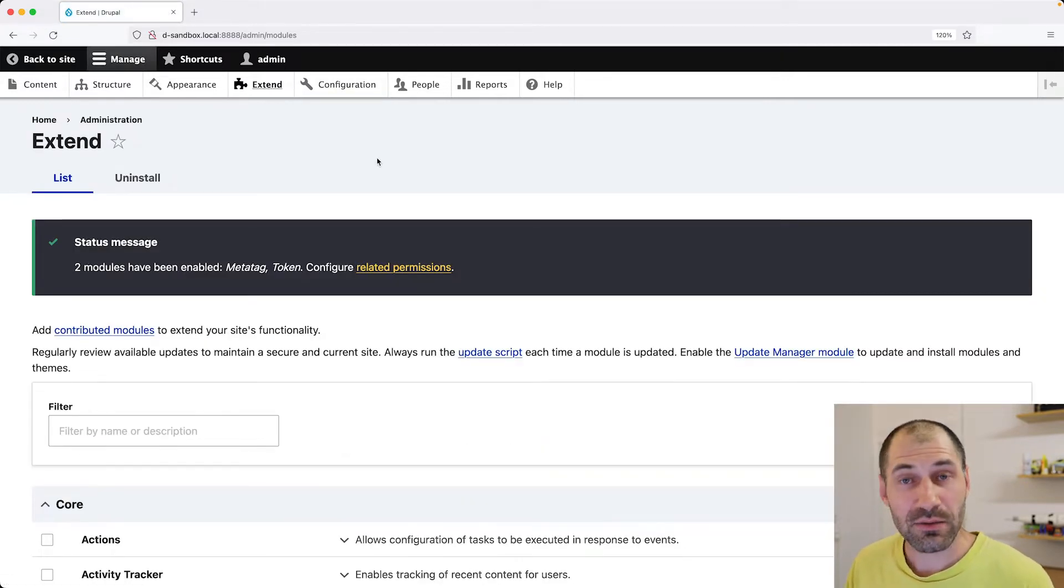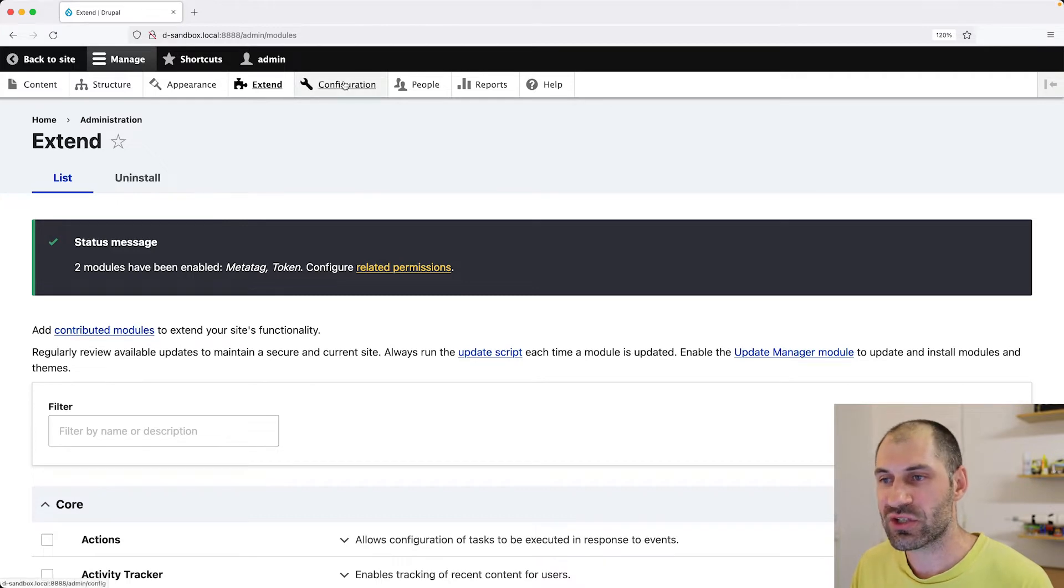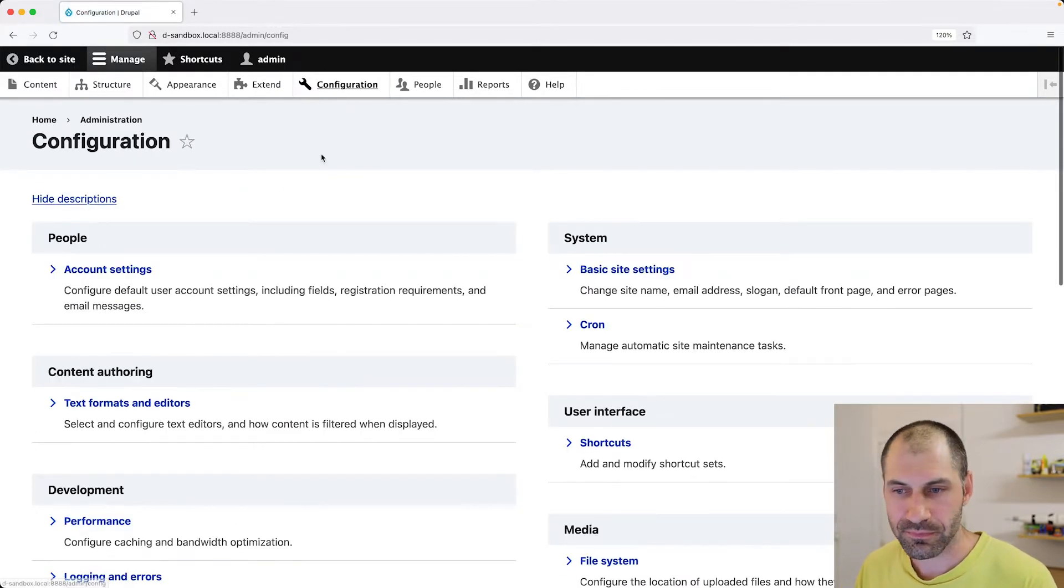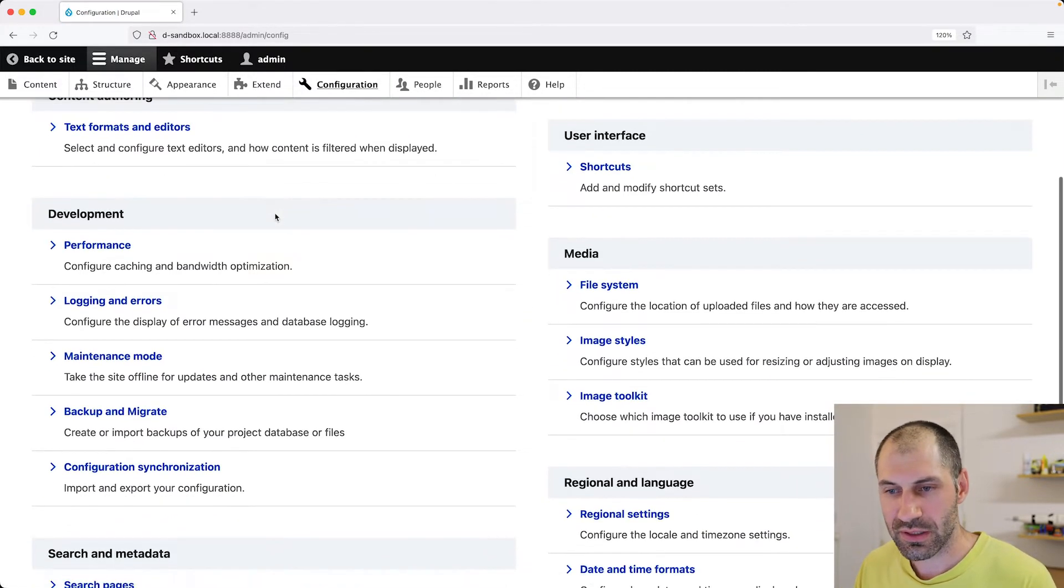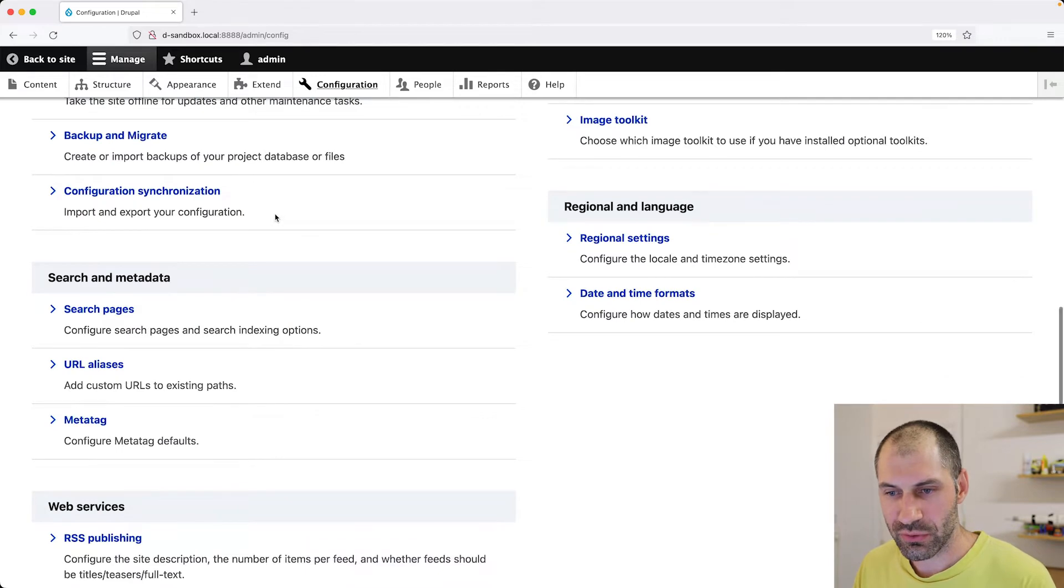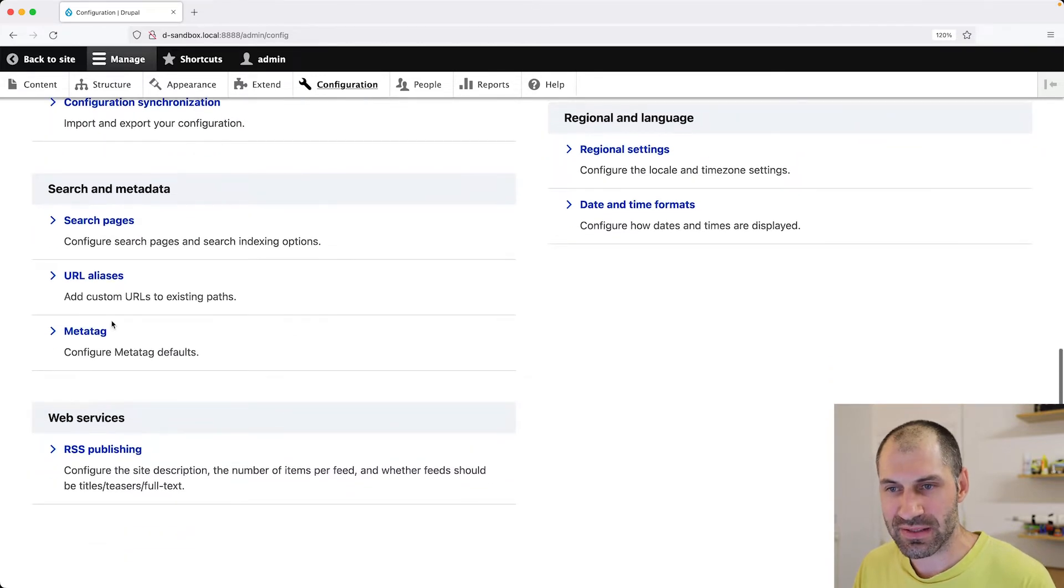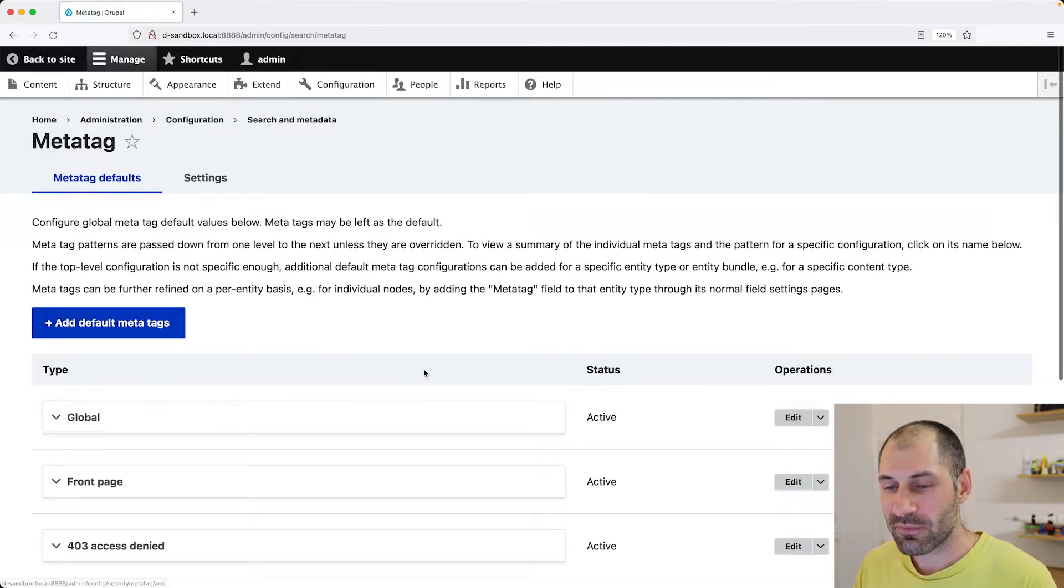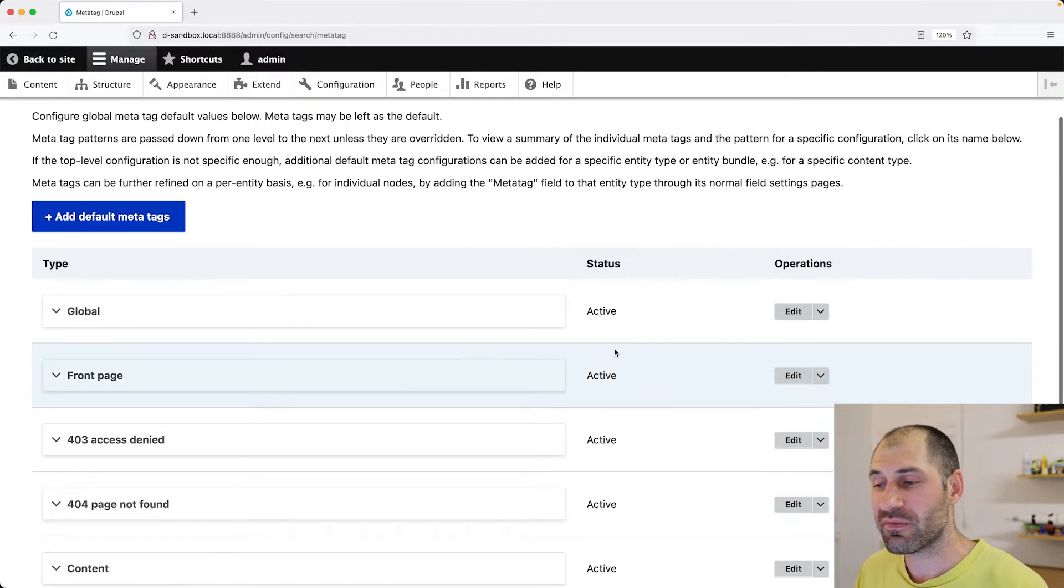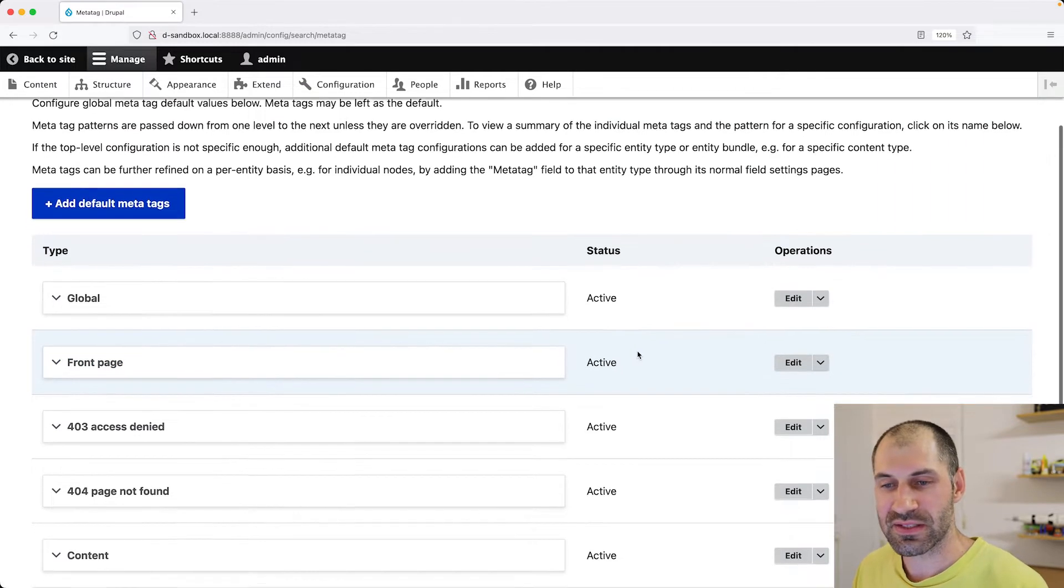To configure MetaTag, just go into configuration and scroll down until you find MetaTag in search and metadata. And from here, you can configure the tags.